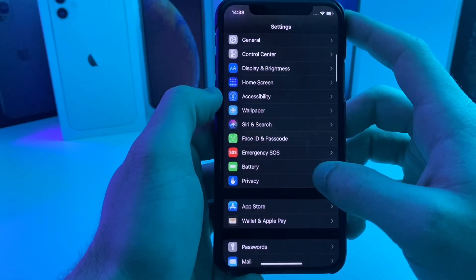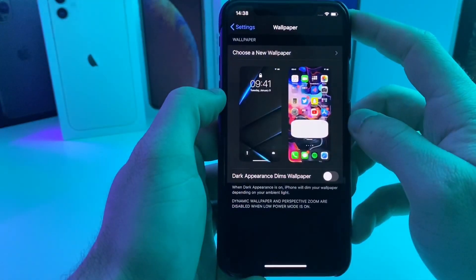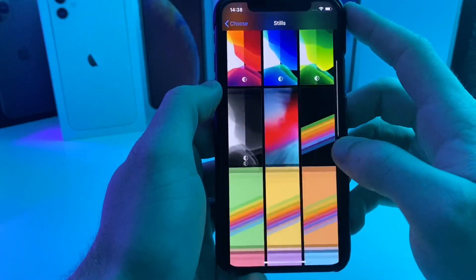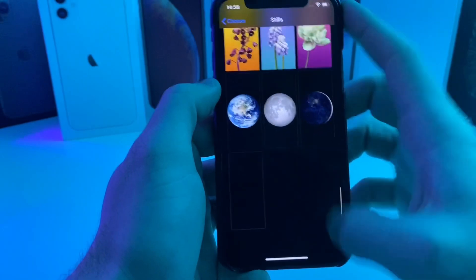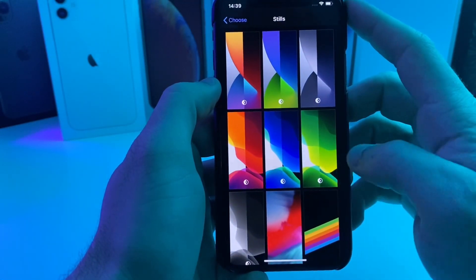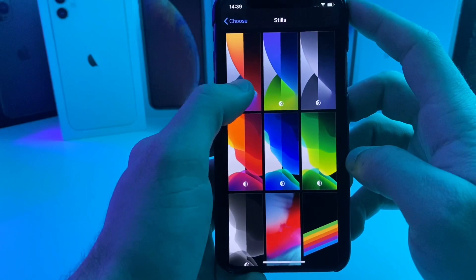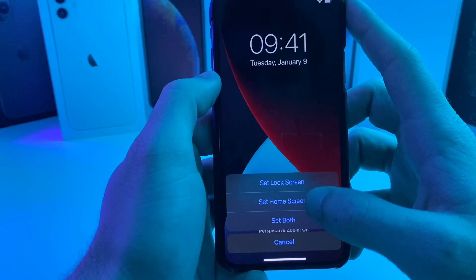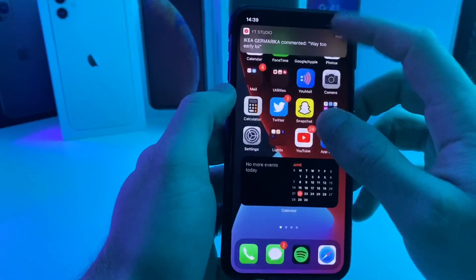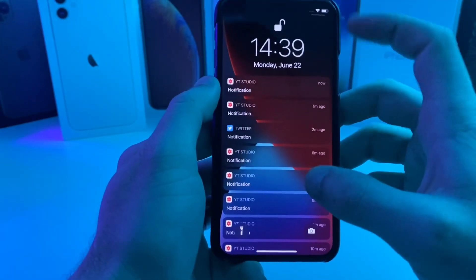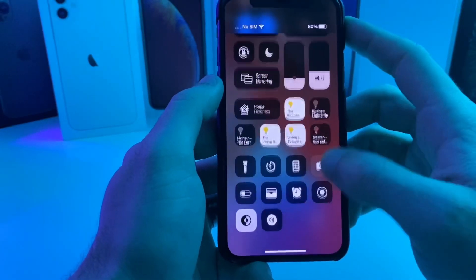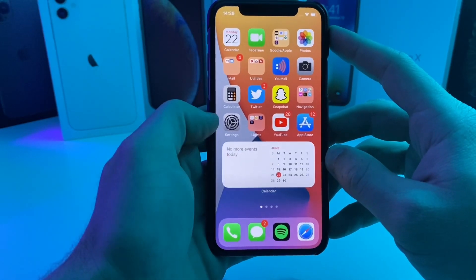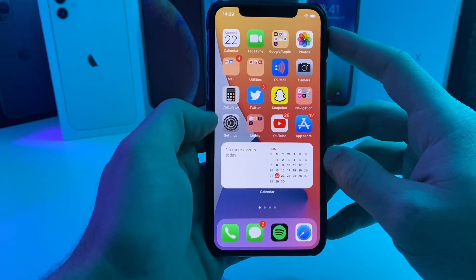Just scrolling through the settings, I don't really see anything different. Let's go ahead and see if there's a new wallpaper option. Going over to stills, it doesn't look like too many wallpapers were added — just seems to be these three. We'll apply this new wallpaper and set both. Now that the wallpaper has been set, we can toggle light and dark mode. The widgets also adapt to whatever mode you are in, as well as the new wallpaper.